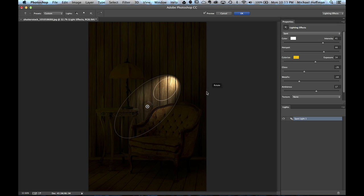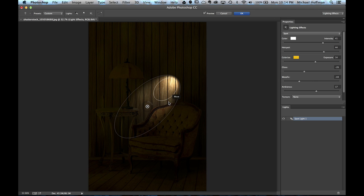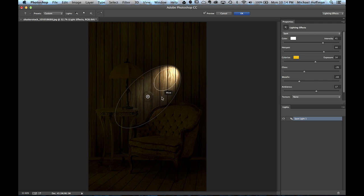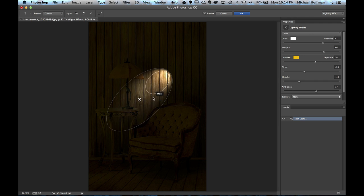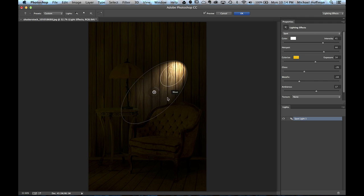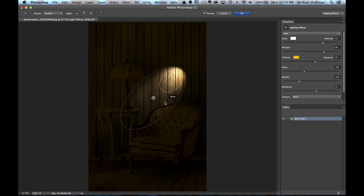Now Spotlight has a hot spot area where the light is the brightest, and then it has a fall off area. They're defined by these two circles. And we can start off by moving the circles around. We can click anywhere inside of this to move the entire Spotlight around, and we can see that it would be shining directly here, and the light is falling off as it moves away.